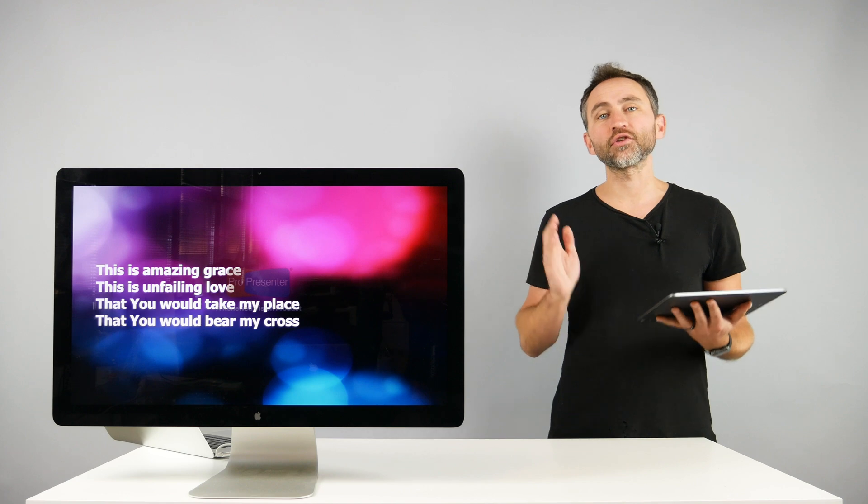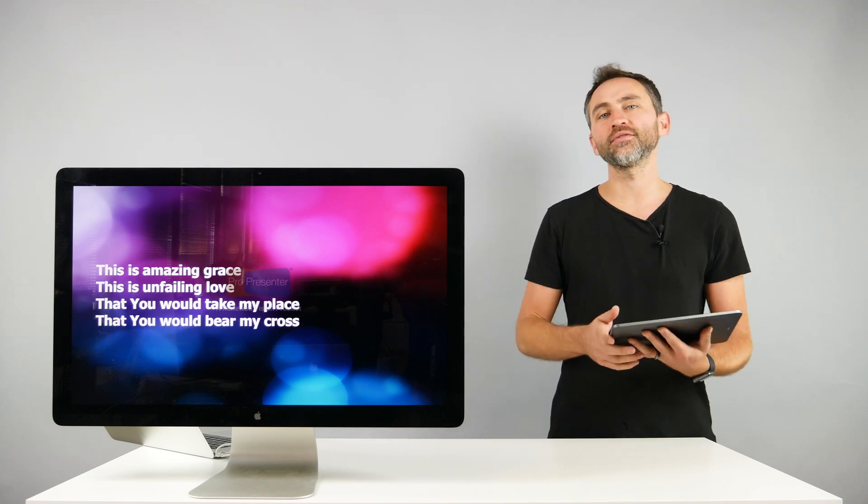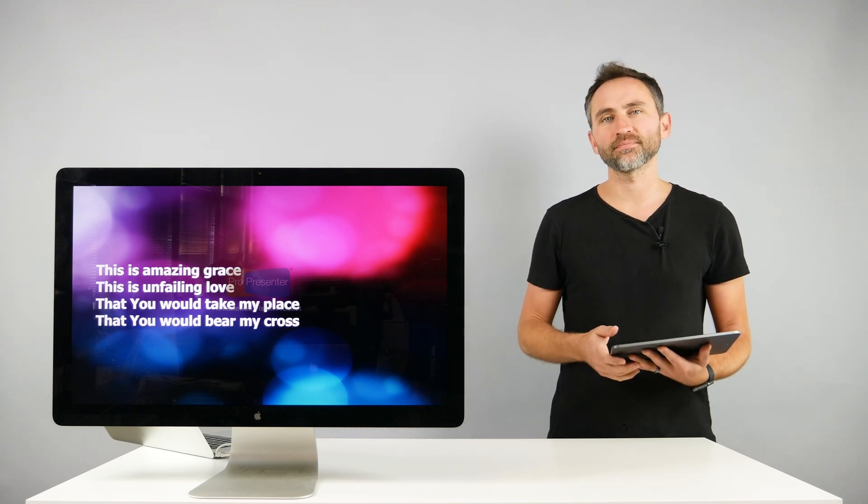Make sure you sign up for Loop Pro today to enjoy MIDI cues in Prime.